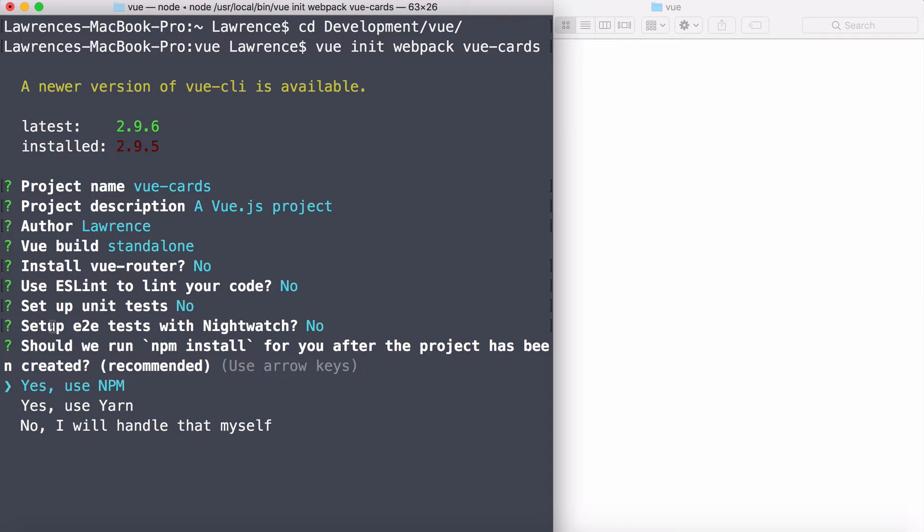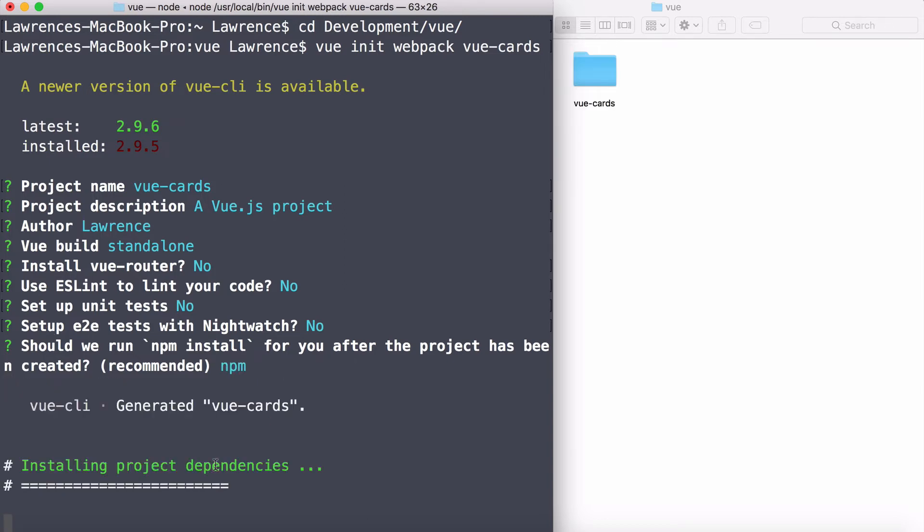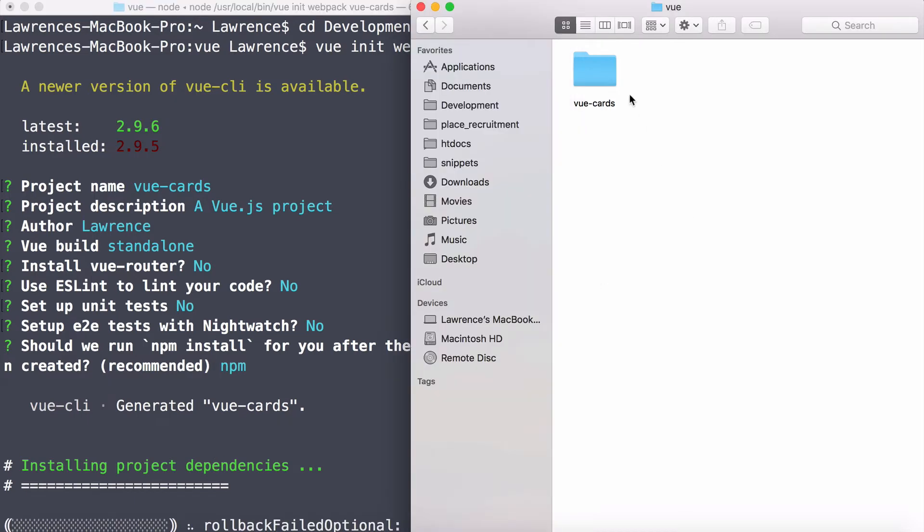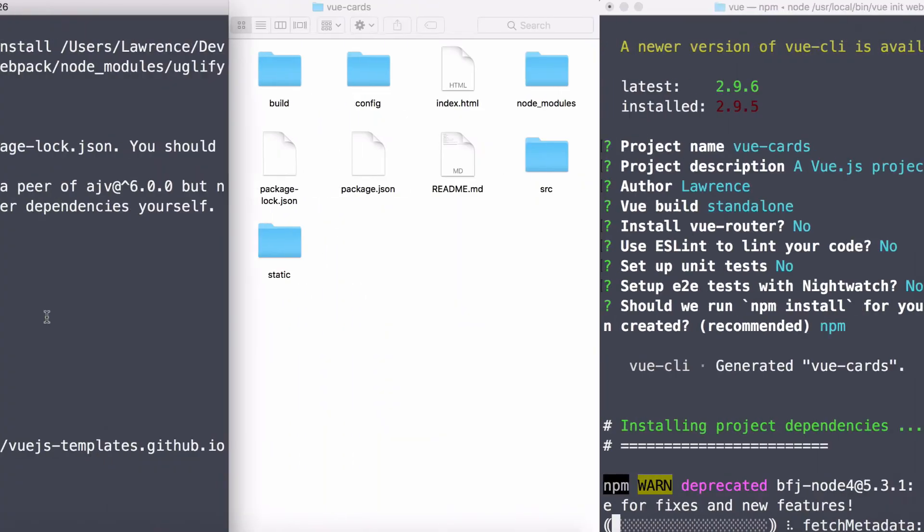Finally, it says do you want to use the NPM? You have a few options here, but I'm going to say yes, use NPM. It's going to go ahead and create that directory, and it's going to start downloading everything into that directory.